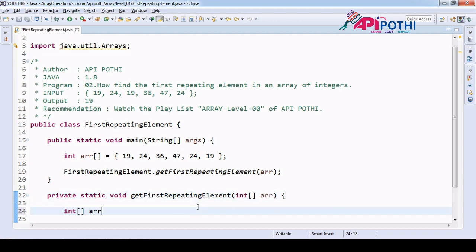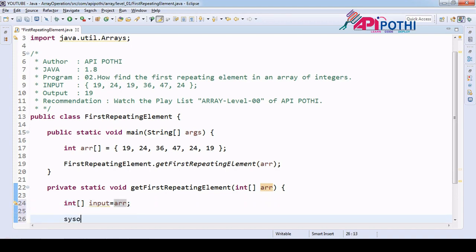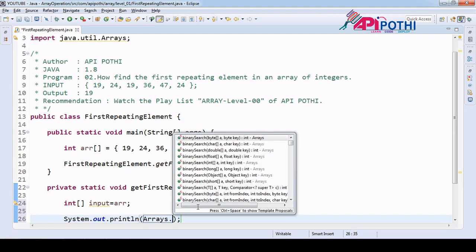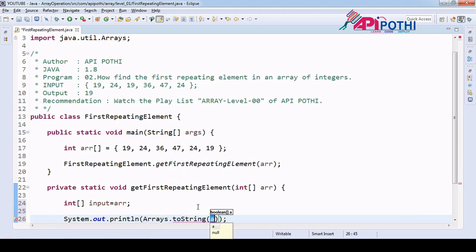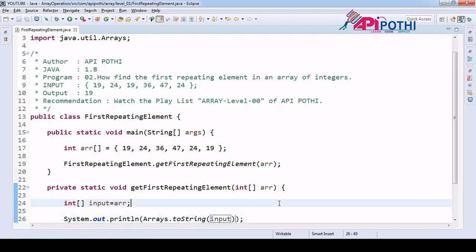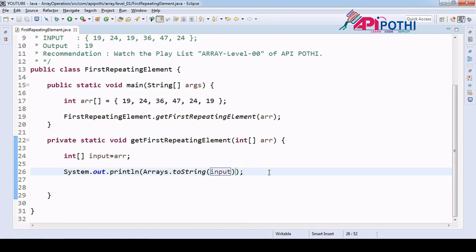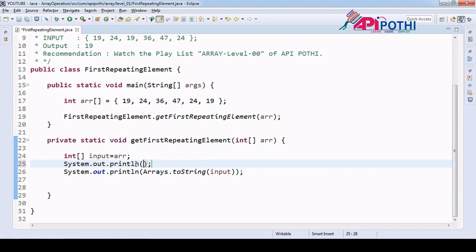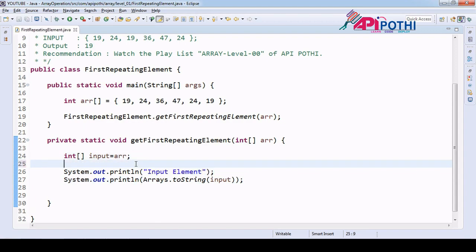As per earlier, our first responsibility is to secure the input. So we are going to create one local input variable and inside that we are going to check whether we received the value correctly or not. For that we have the Arrays.toString() method, which will help you to print the array elements without a for loop. Let's have one System.out.println here saying 'input element'.